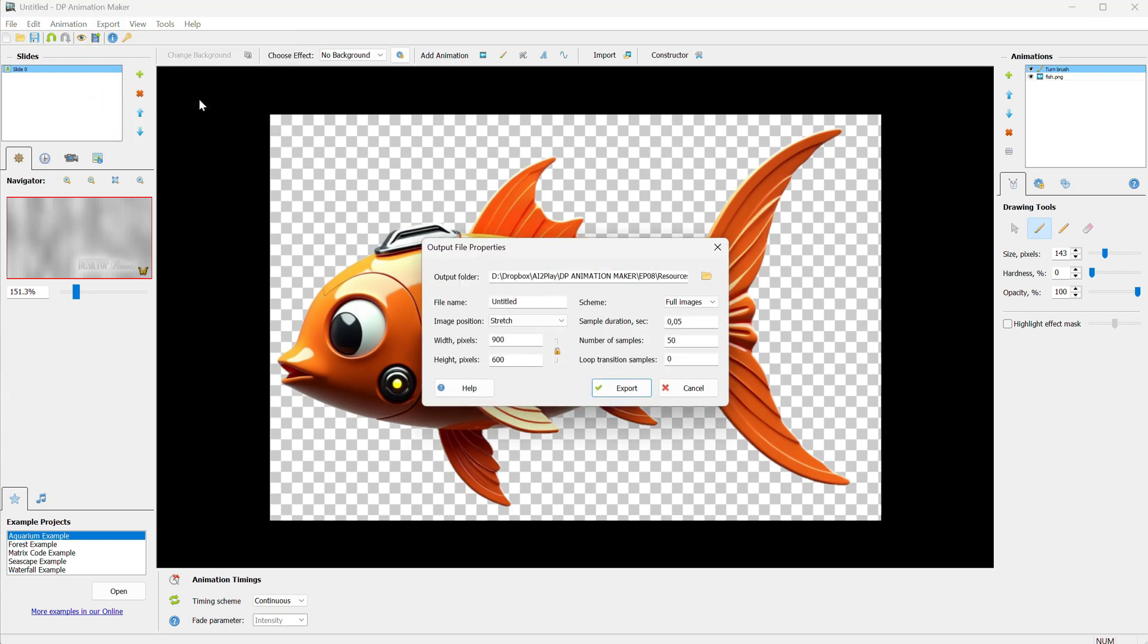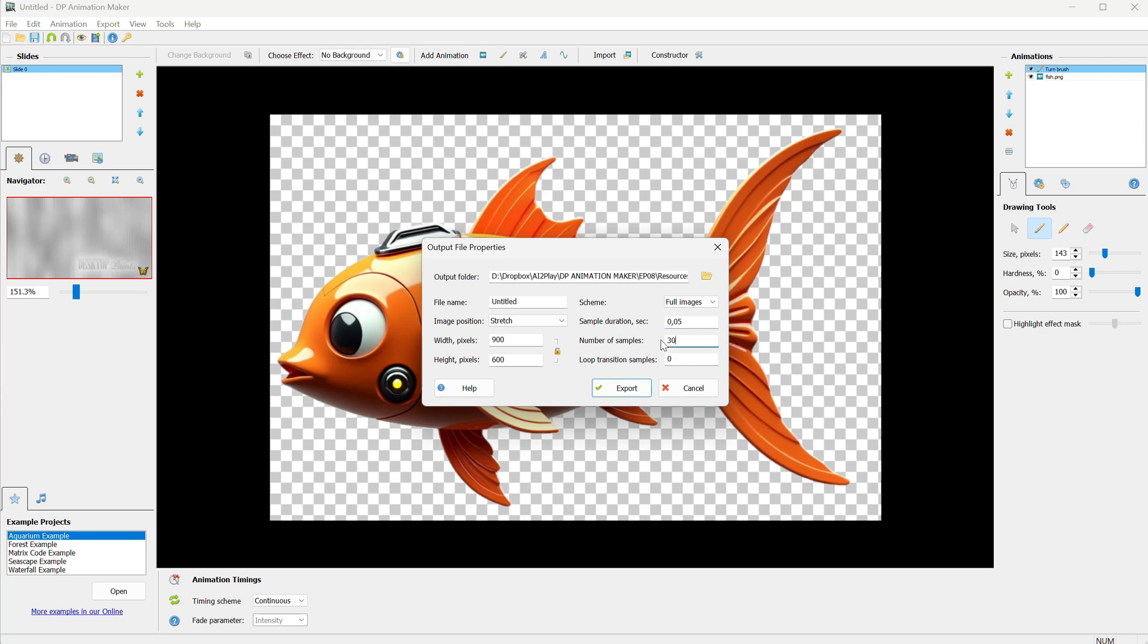To get a loopable animation, the trick here seems to be getting the right number of samples, so it loops the animation. You can export with the default settings and delete extra frames to make it repeat. I did some tests, and for the speed I used for this fish, a number of 30 samples worked for me. It might be different for you, though.